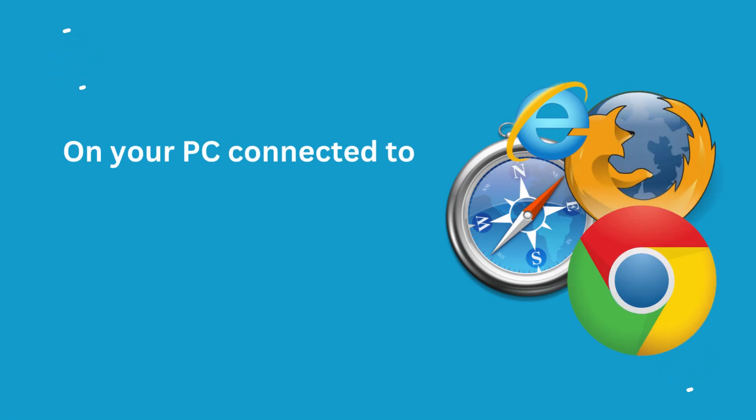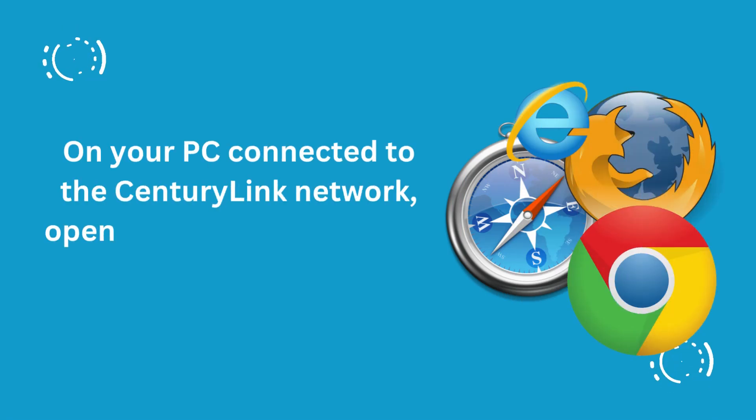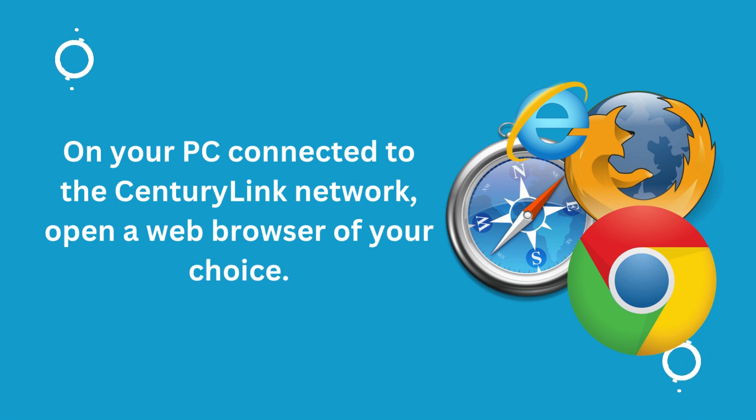On your PC connected to the CenturyLink Network, open a web browser of your choice.